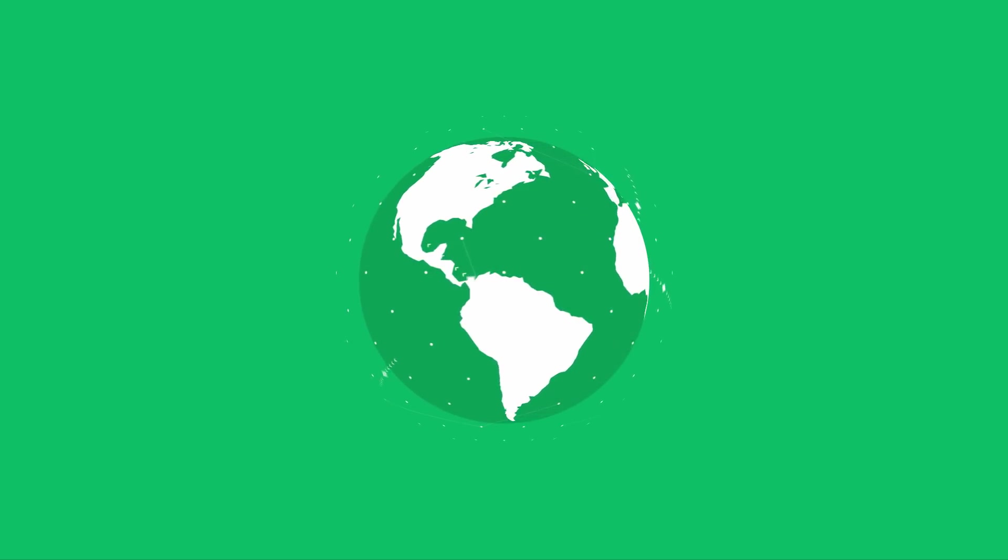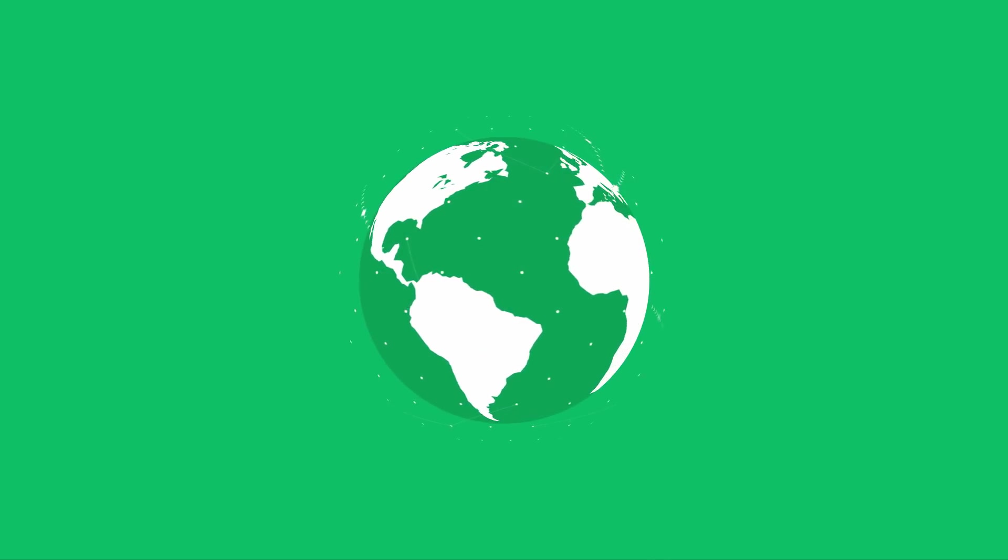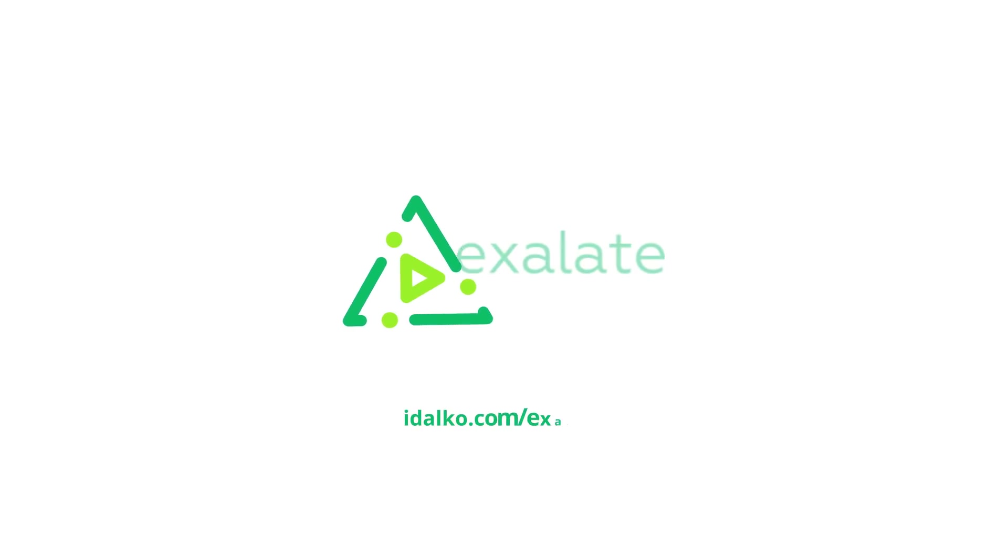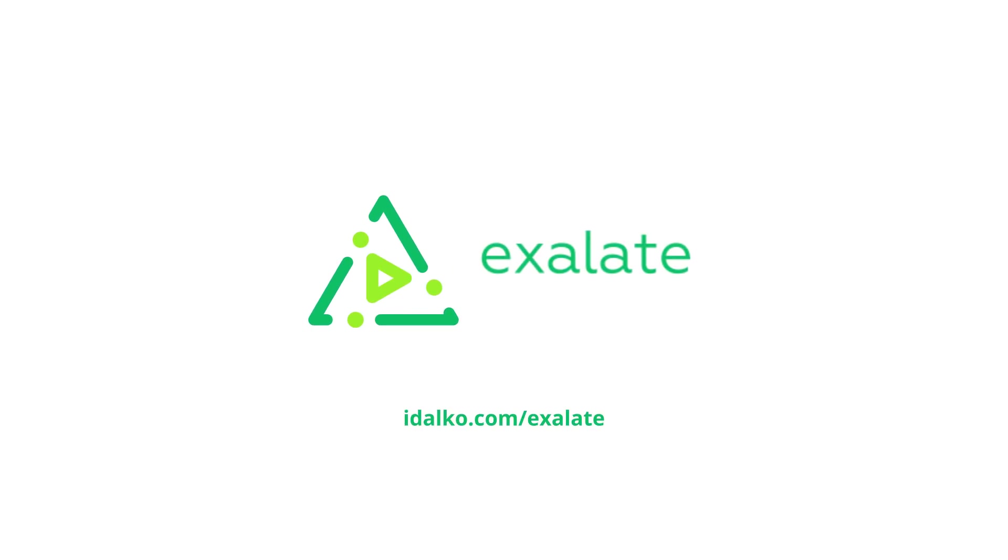Save valuable time and find peace of mind. Find out more by visiting adalco.com slash exalate.